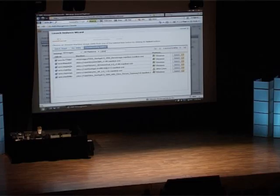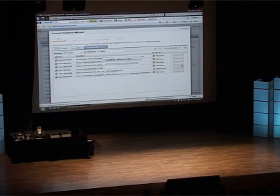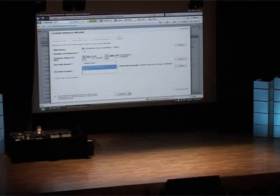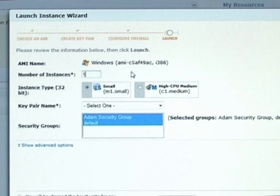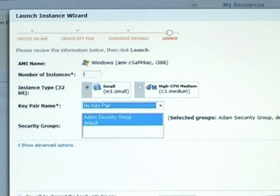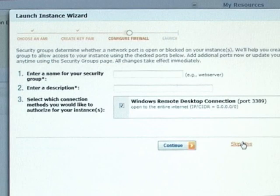We'll go in here to XenApp 5 and select that. We don't need a key pair, so we can skip that because we don't need console access. We're going to have one instance — make it a small machine. And now we're going to create a new security group, which is essentially the firewall rules that you'll be allowing for your XenApp server.